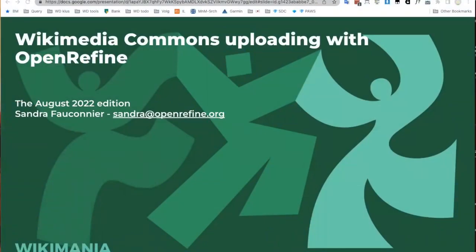Hello everyone, nice to meet you. My name is Sandra Fauconnier and I am a long-term Wikimedian and I currently work with OpenRefine. I will give you a tutorial of Wikimedia Commons uploading with OpenRefine.